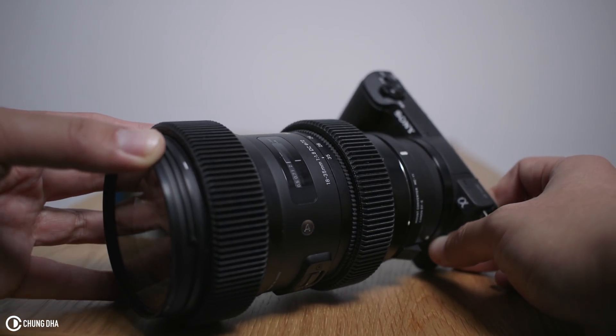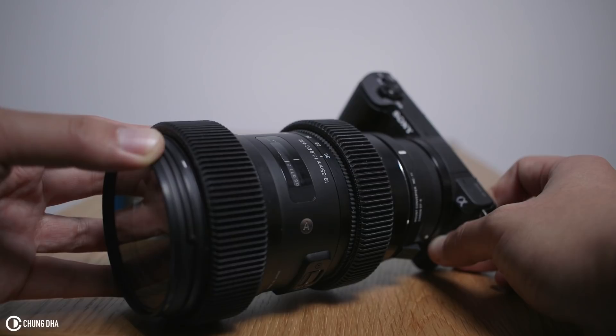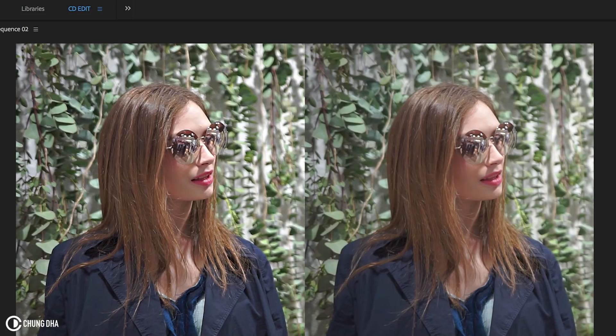Also other older Sony cameras. Here we actually have a sample — we can see on the left side we have the one with the sharpening already applied, and on the right hand side we have the original footage.